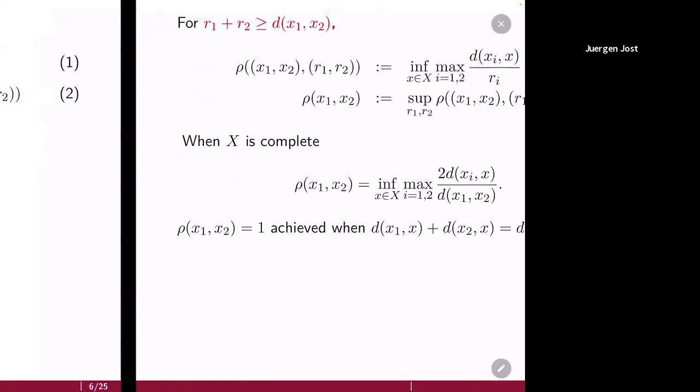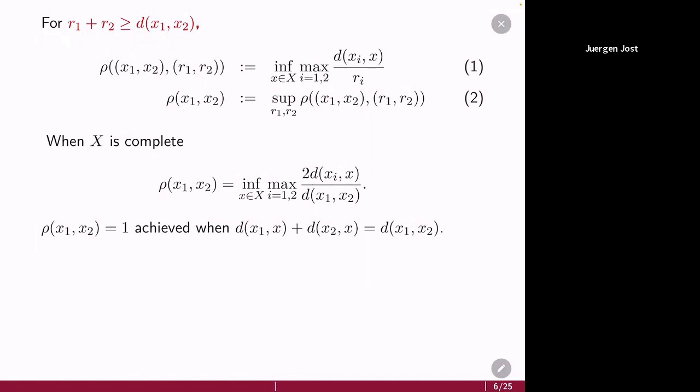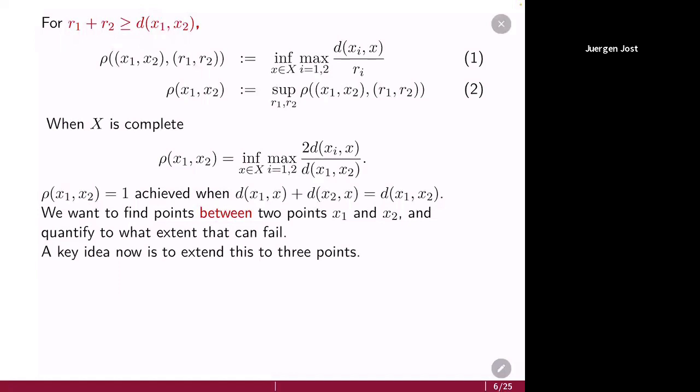When X is complete, you can easily achieve that. In particular, you can realize this supremum whenever x lies between x_1 and x_2 in the sense that the sum of the distances is equal to the distance between x_1 and x_2 — that is when the triangle inequality becomes an equality, for instance when x is the midpoint between x_1 and x_2. In other words, you want to find points x that lie between two points x_1 and x_2. You may not be able to do that, but then our quantities are meant to quantify to what extent that fails.